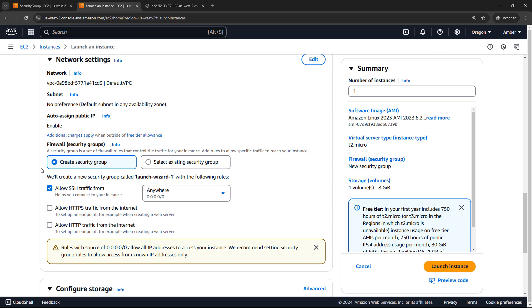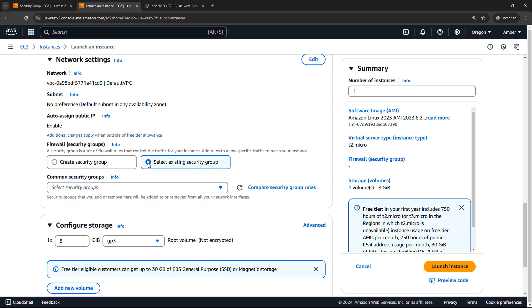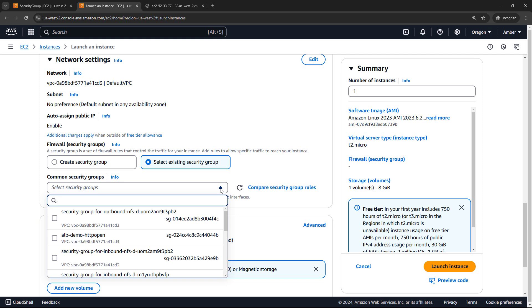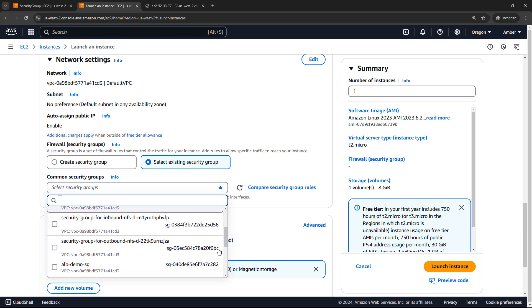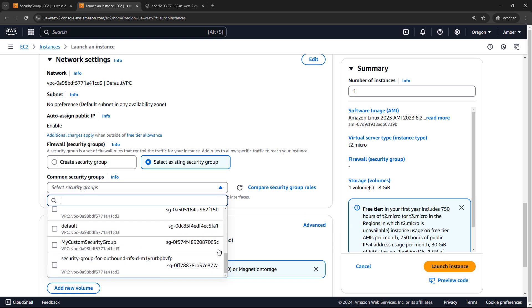And it's got common options here. So SSH, HTTPS or HTTP. And as you're clicking those, it's going to create an inbound rule like we just did manually. But you can also select an existing security group here. So here's where you would go select my custom security group or whatever it is that you just created. And then that would apply to this instance.